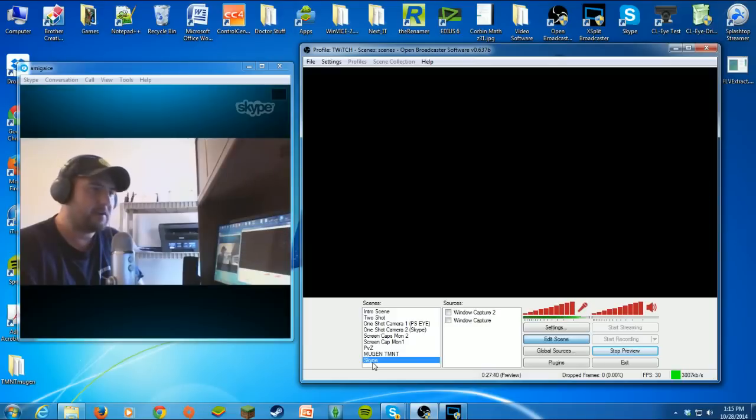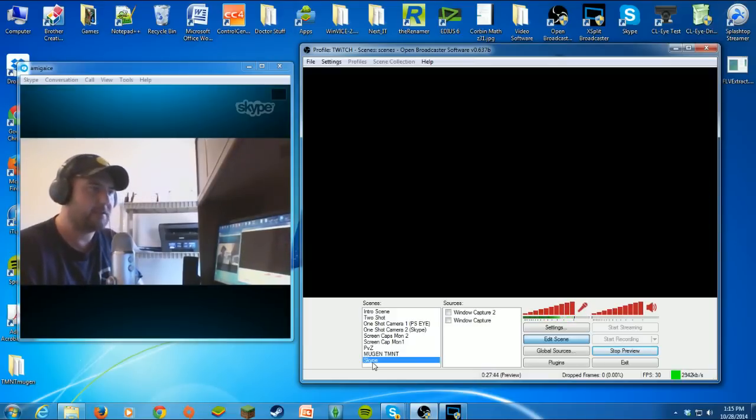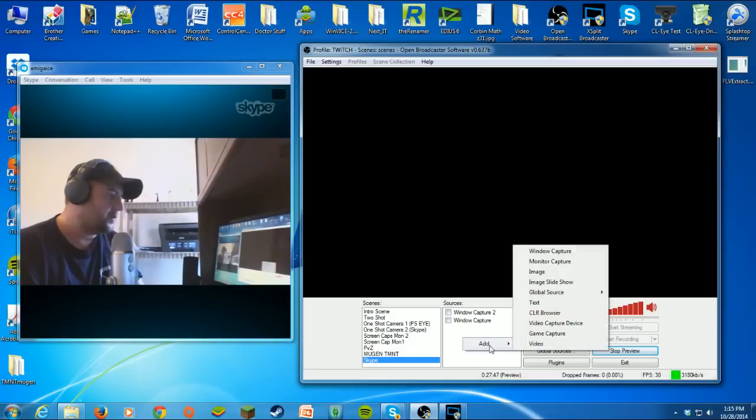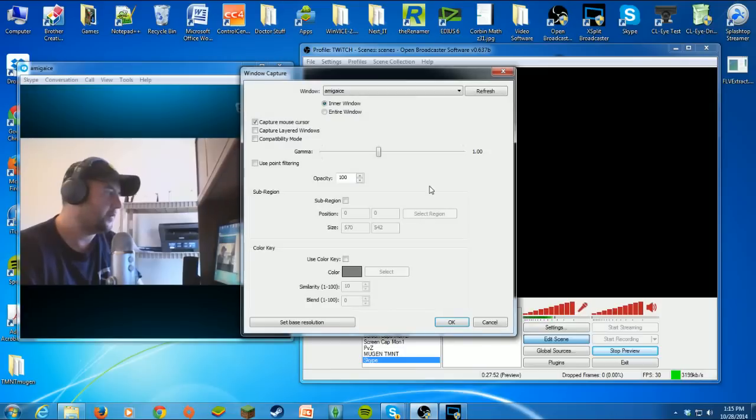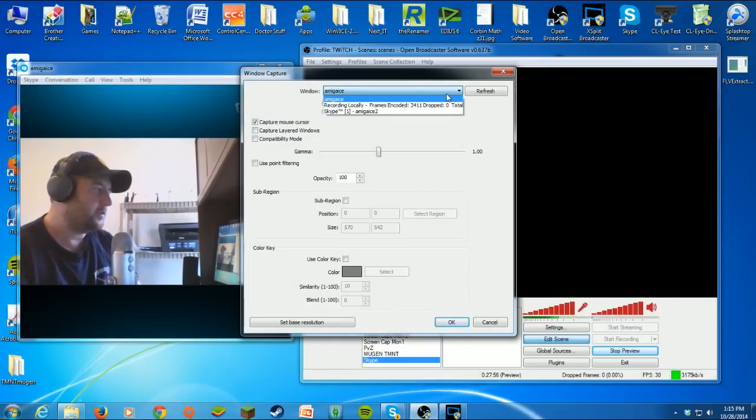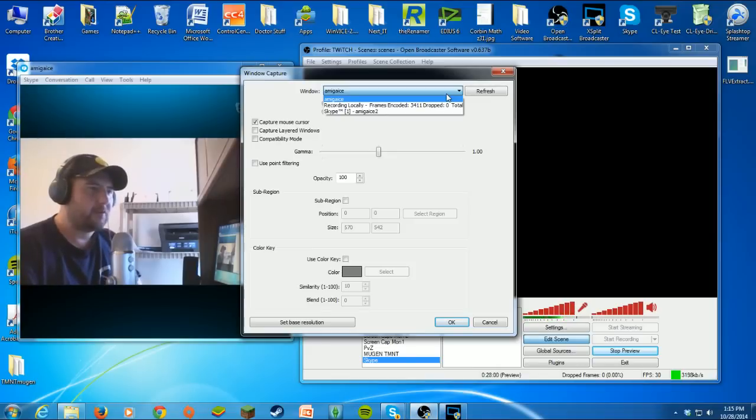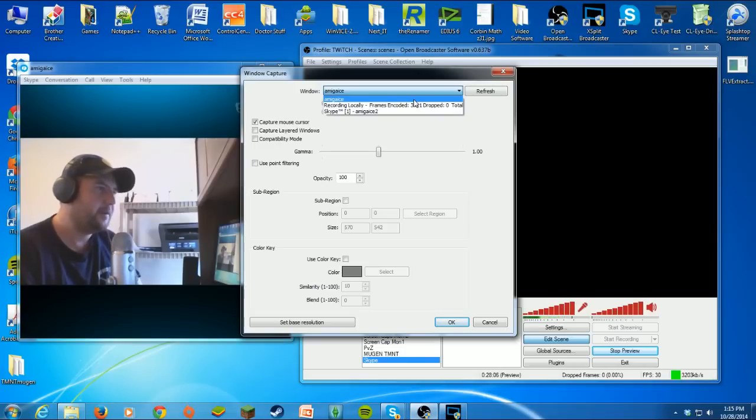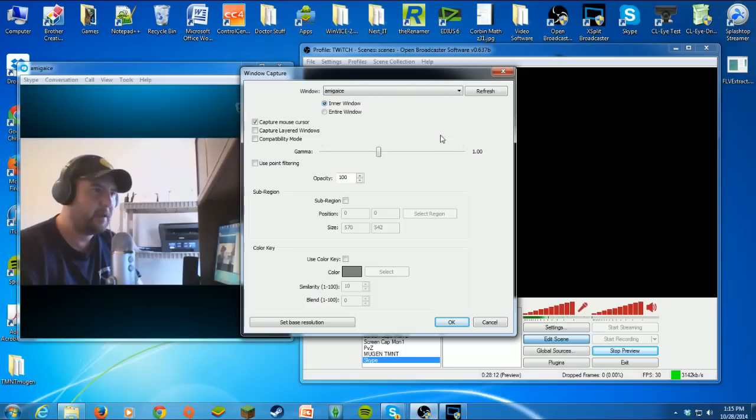Let's start with a new scene. I made a scene right here called Skype, and what you want to do is add a Windows Capture, call it whatever you want. In your window selection, like I said, this is why you have to have the connection already established. I have my Amiga ICE and that's showing the one right beside me here. The account is already a window, so we want to select that.